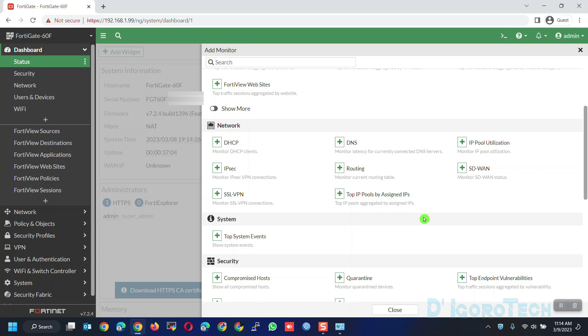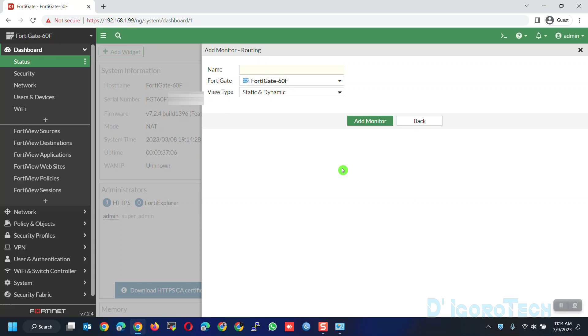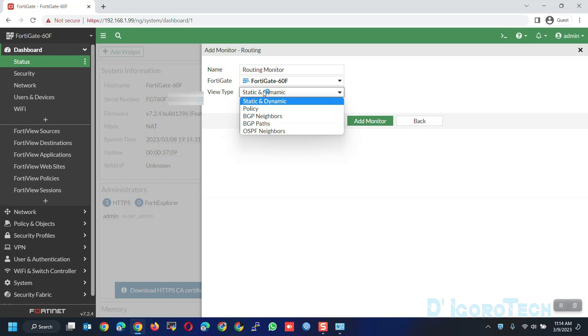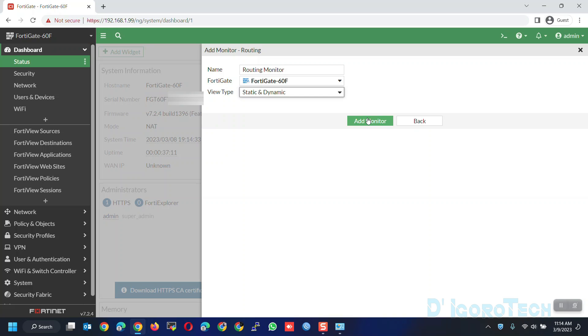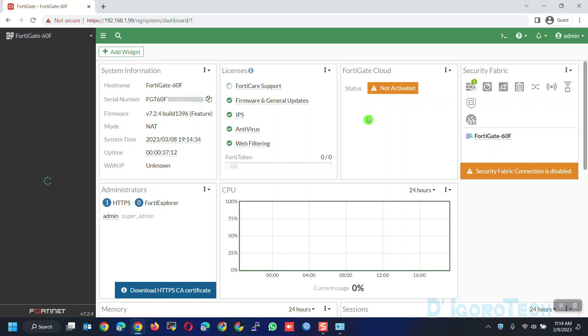Since we're going to add the routing monitor then it should be on network category. Click on routing. You can give a name based on your preference or leave it to default. Expand the viewed type and you will see other available options. For this demo, we will choose static and dynamic. Now, click add monitor.